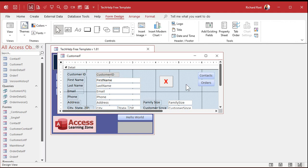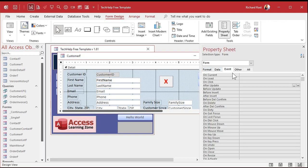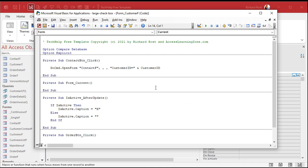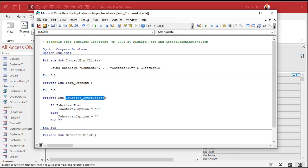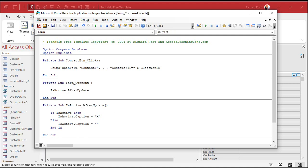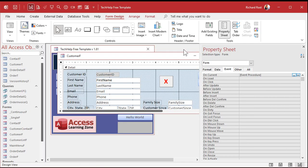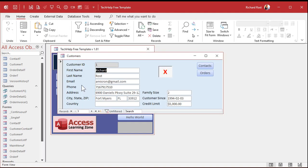There's one more place we have to put that code — in the form's On Current event. On Current runs when you move from record to record, including when the first record loads. Go to the form properties, Events tab, On Current. Rather than copy all the code again, I'll just call the existing subroutine from here. Copy the subroutine name and paste it into the On Current event — the form's On Current will call IsActive_AfterUpdate and run that code. In my full developer classes I teach the proper way, but this works fine.